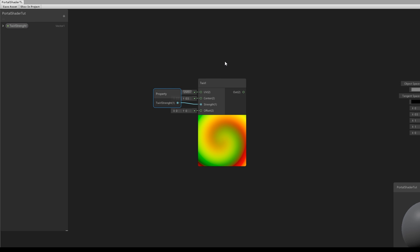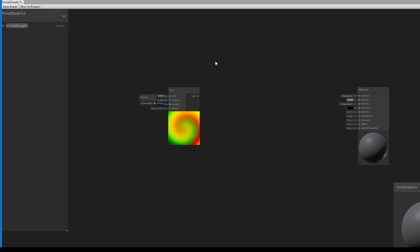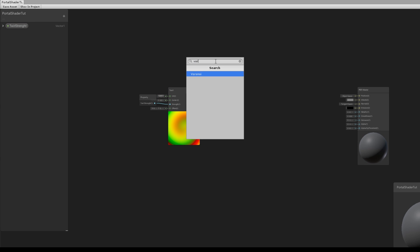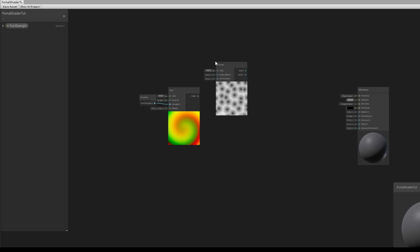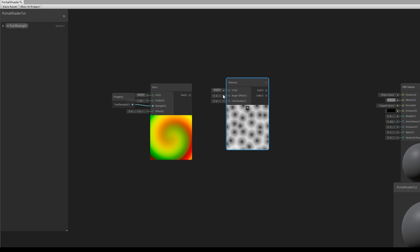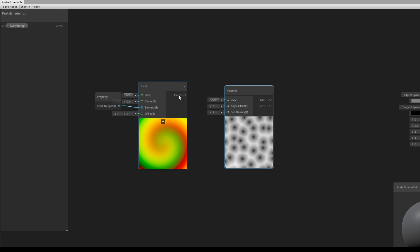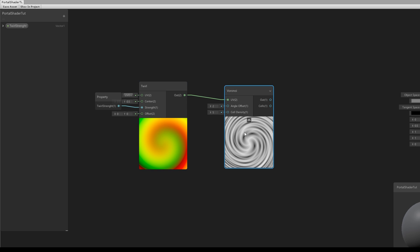There are different ways to approach this effect, but I like to use a Voronoi node, which creates an awesome effect when distorted with the Twirl. We can connect the Twirl output to the UV of the Voronoi node, and as soon as you connect it, it will twirl our Voronoi texture.